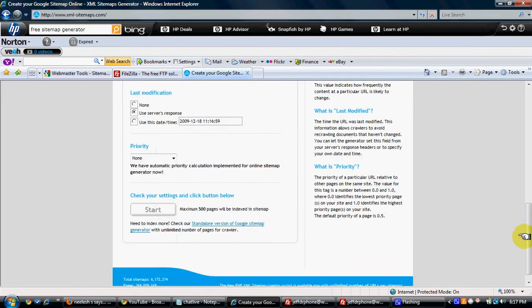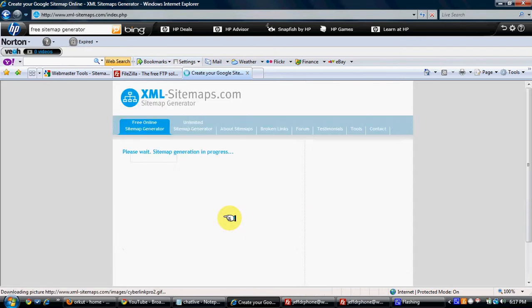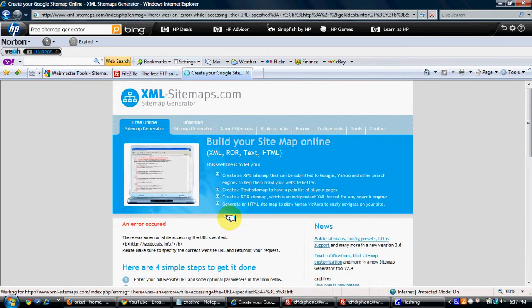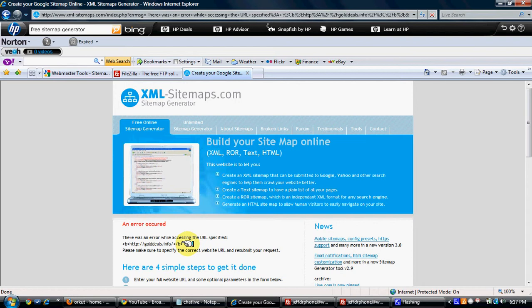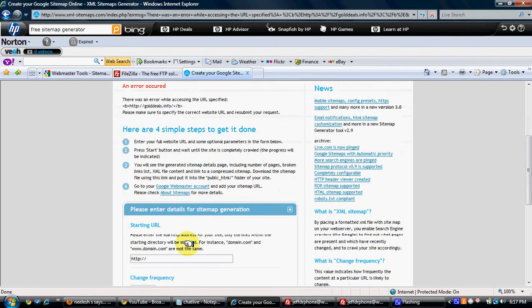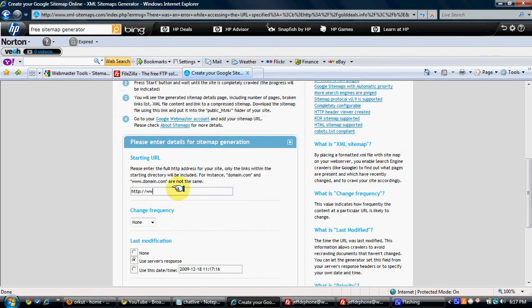And then you just click on Start. It will create a sitemap.xml file for your server.